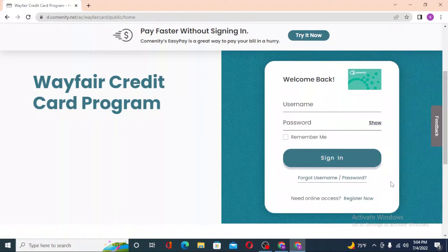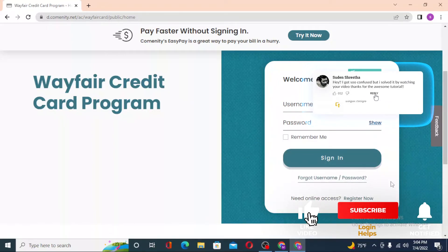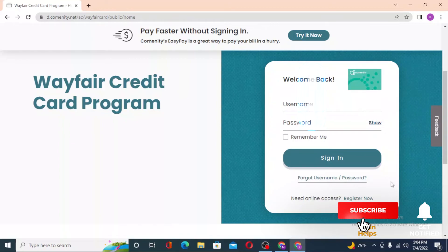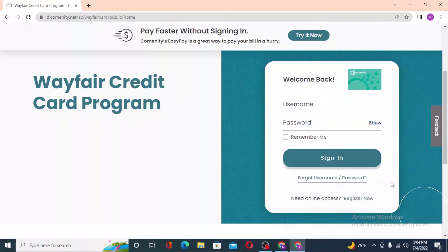And there you go guys, this is how you log into your Wayfair credit card program from Community. If you have any confusions or questions regarding the topic, don't hesitate to comment in the comment section below. And don't forget to like, subscribe, and hit that bell icon for more videos. Thank you for watching, guys. Peace.